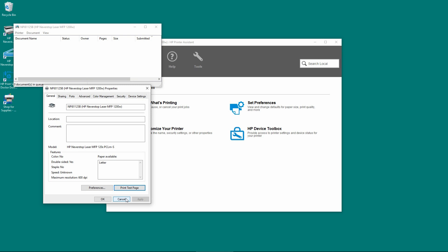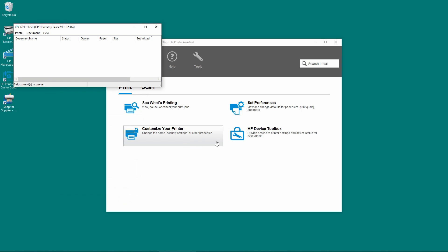So now you have installed the full feature software and you can use it to print and scan.